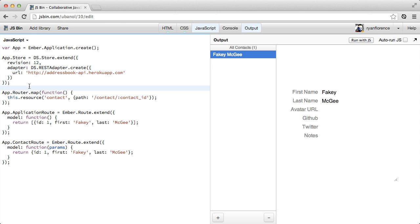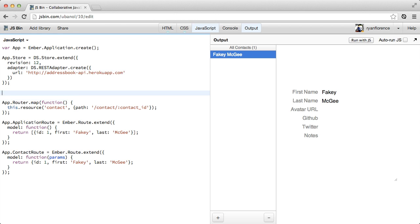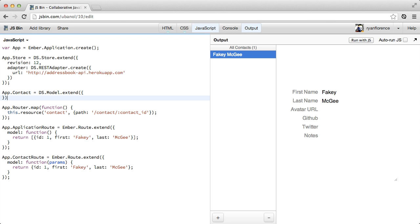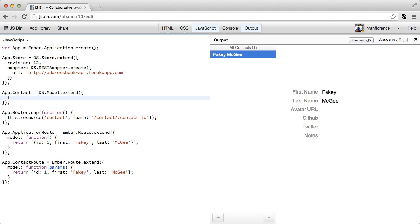Next, let's configure our model. So our model is called contact. And we extend the ds.model object for this. Then we configure some attributes with the ds.attr method.